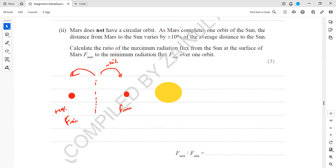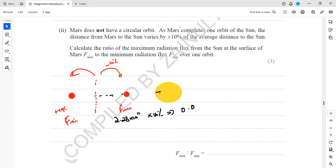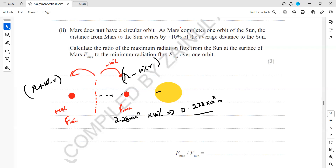We work out 10 percent of the average radius. This average radius was shown in the previous part to be 2.28×10¹¹ meters. Ten percent of this is 0.228×10¹¹. So the minimum distance d₁ (giving maximum flux) is the total radius minus 10 percent, and the maximum distance d₂ (giving minimum flux) is the total radius plus 10 percent.